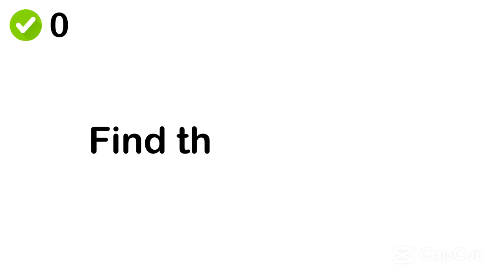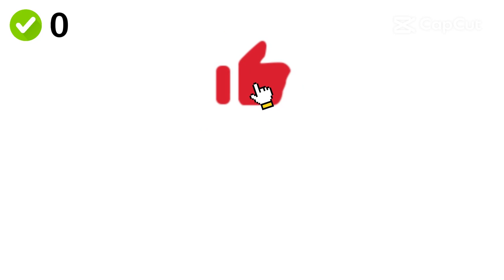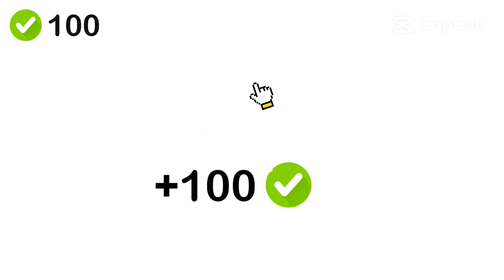Level 1. Find the odd color in 5 seconds. Like the video if you find it. 100 scores.